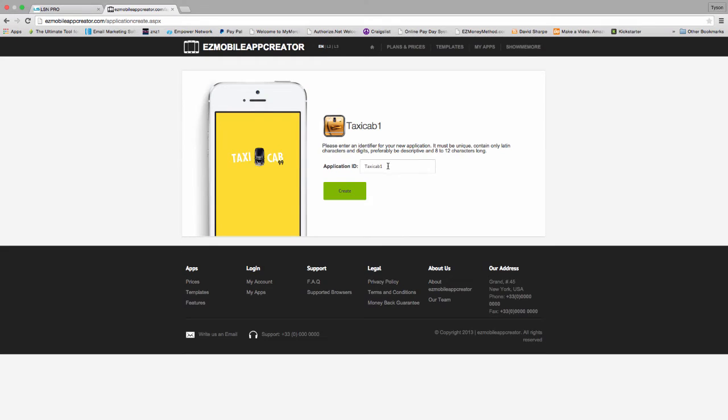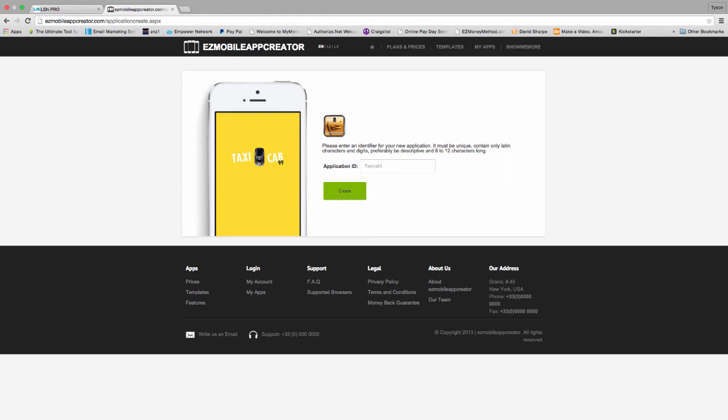And then on this screen here, I'm going to go ahead and give this template an ID. I can call it whatever I want to call it, but for training purposes, I'm just going to call this one Taxi Test.